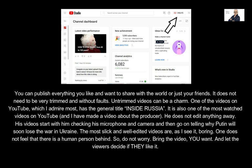Untrimmed videos can be a charm. One of the videos on YouTube which I admire most has the general title 'Inside Russia.' It is also one of the most watched videos on YouTube, and I have made a video about the producer. He does not edit anything away — his videos start with him checking his microphone and camera, and then go on to tell why Putin will soon lose the war in Ukraine. The most slick and well-edited videos are, as I see it, boring. One does not feel that there is a human person behind.